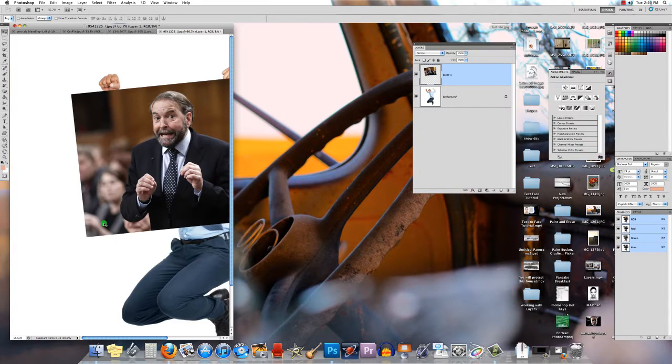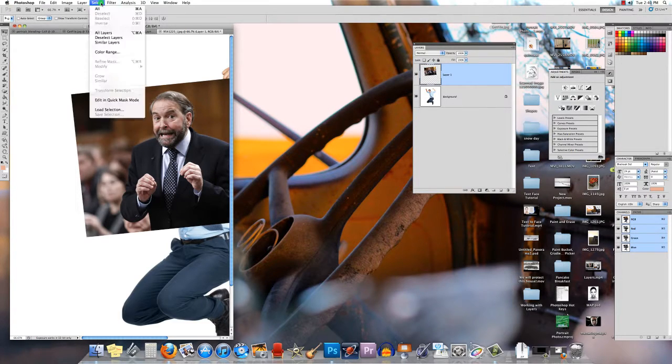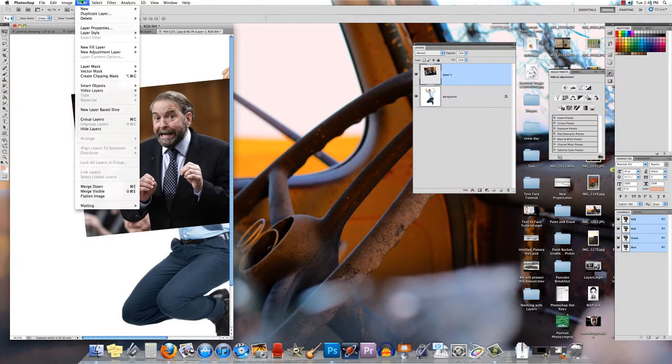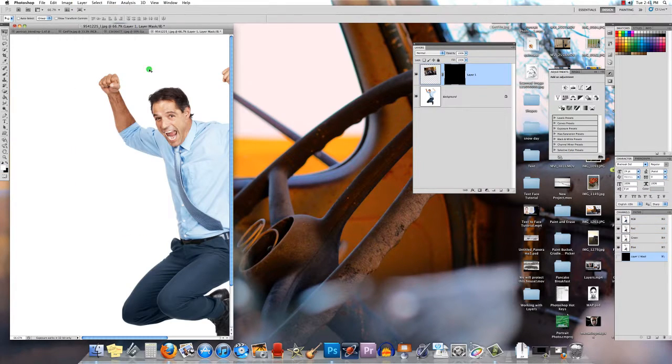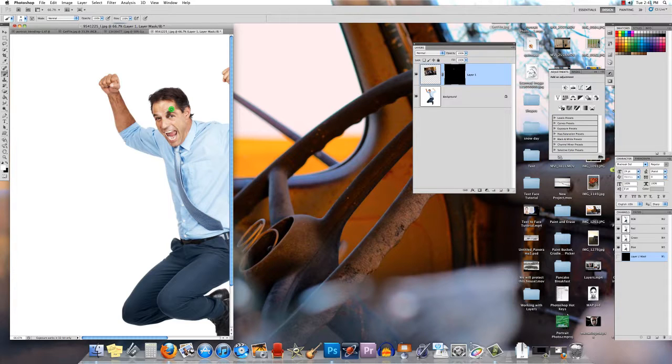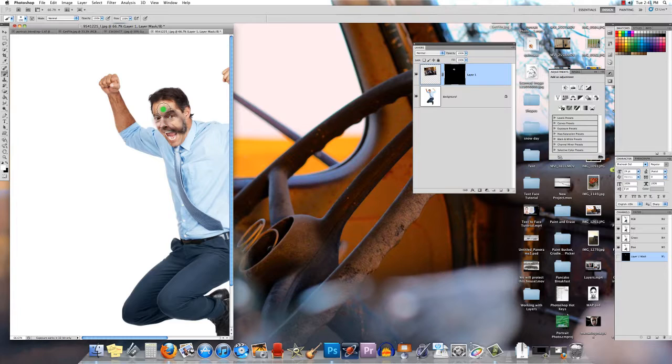Then I'll just try to find those eyes and hit OK. Turn the opacity back up to 100%, use a layer mask, which is layer, layer mask, hide all. Take paintbrush and increase the size of the brush here.